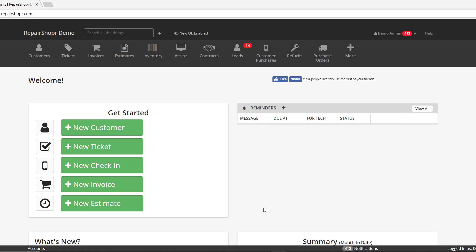What's going on everyone? It's time for Feature Friday. I'm Bobby. Let's jump into the feature.